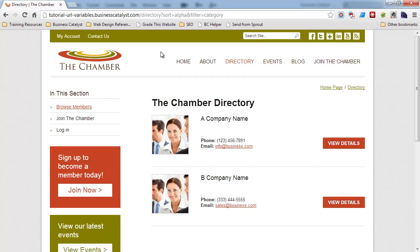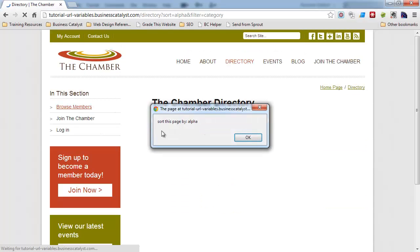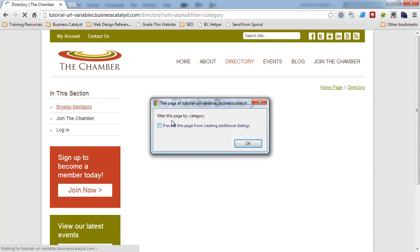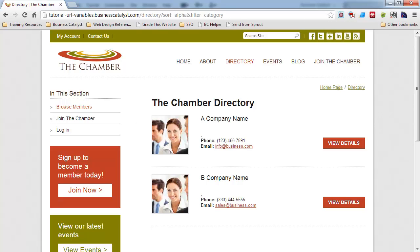I just put some examples in here, and let me refresh the page. I'm just outputting the values: sort this page by alpha, filter this page by category. I'll show you how simple this is to get this information from the URL using built-in module tags.